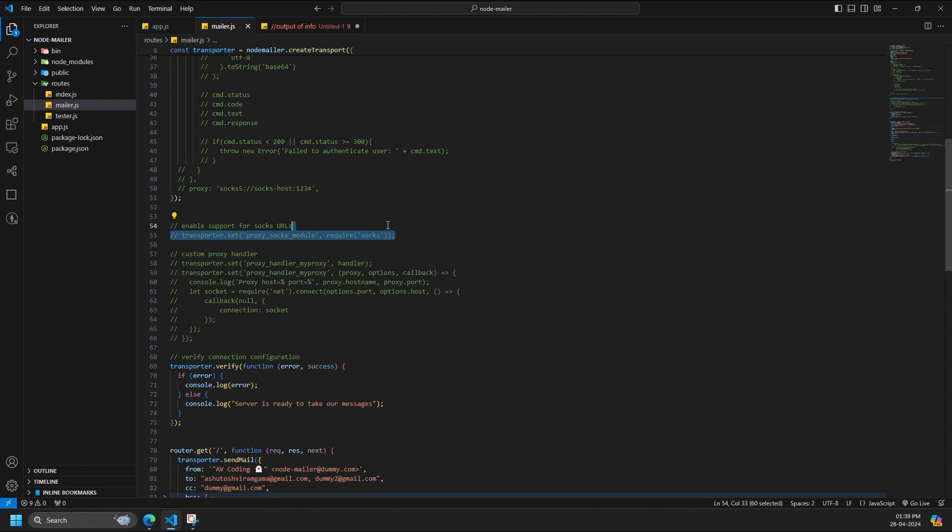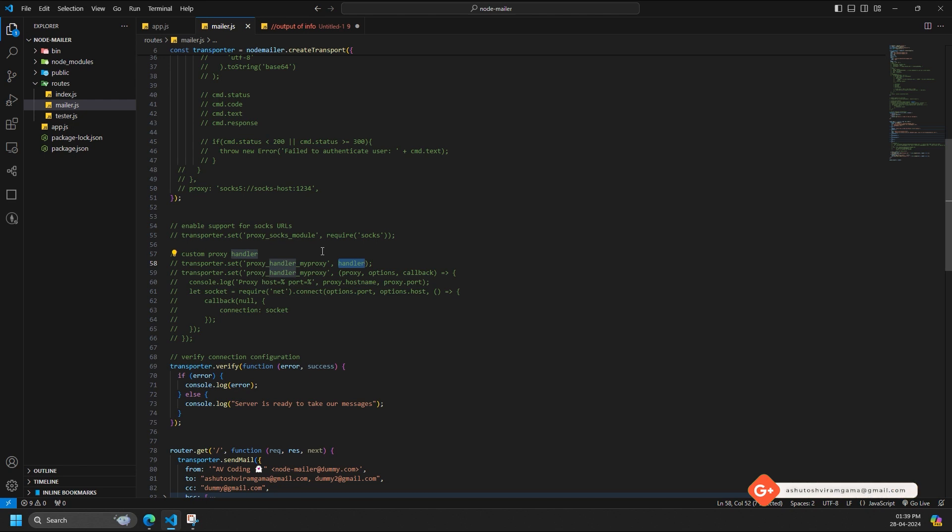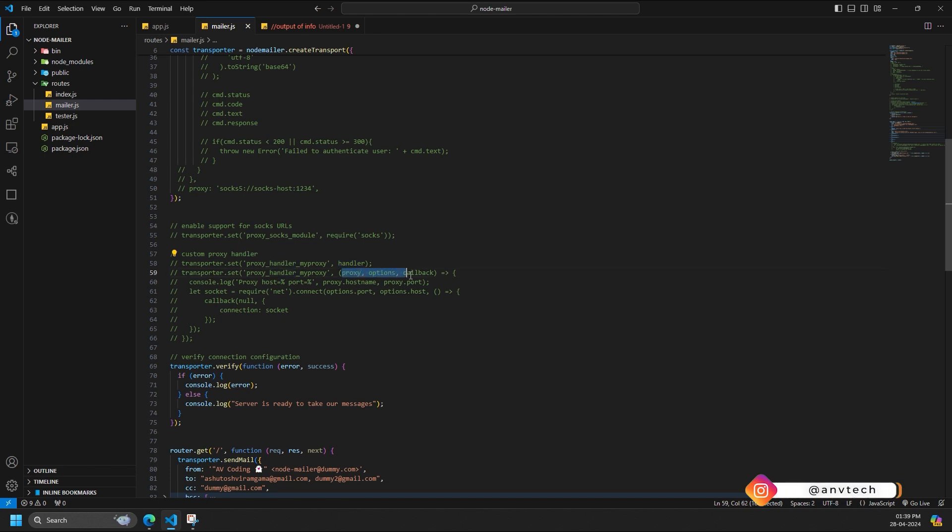Additionally, you can create your own proxy handler. To do this you would need to register a protocol handler callback with the name proxy_handler_protocol, where protocol would be the protocol from proxy URL. If the URL looks like yyyy://localhost, then you would need to set callback for proxy_handler_myproxy. Handler is the function to run to create a proxied socket.